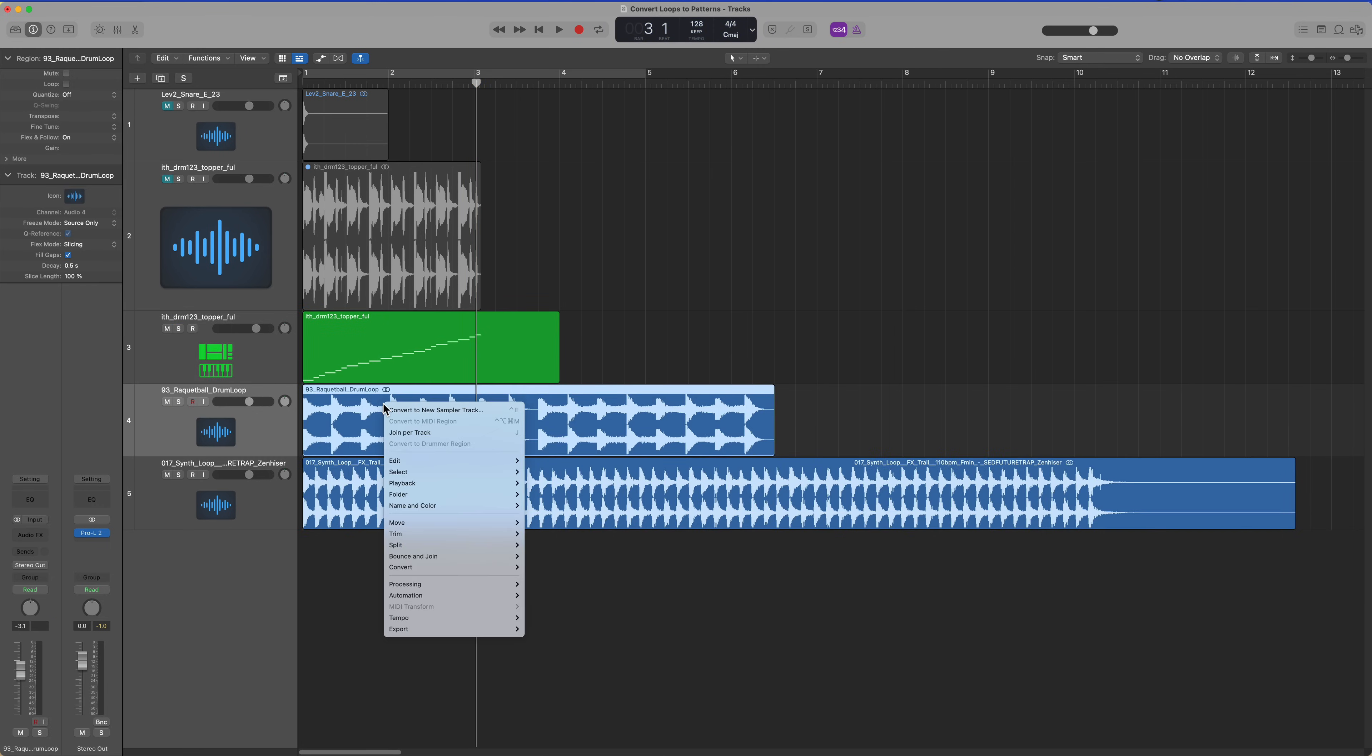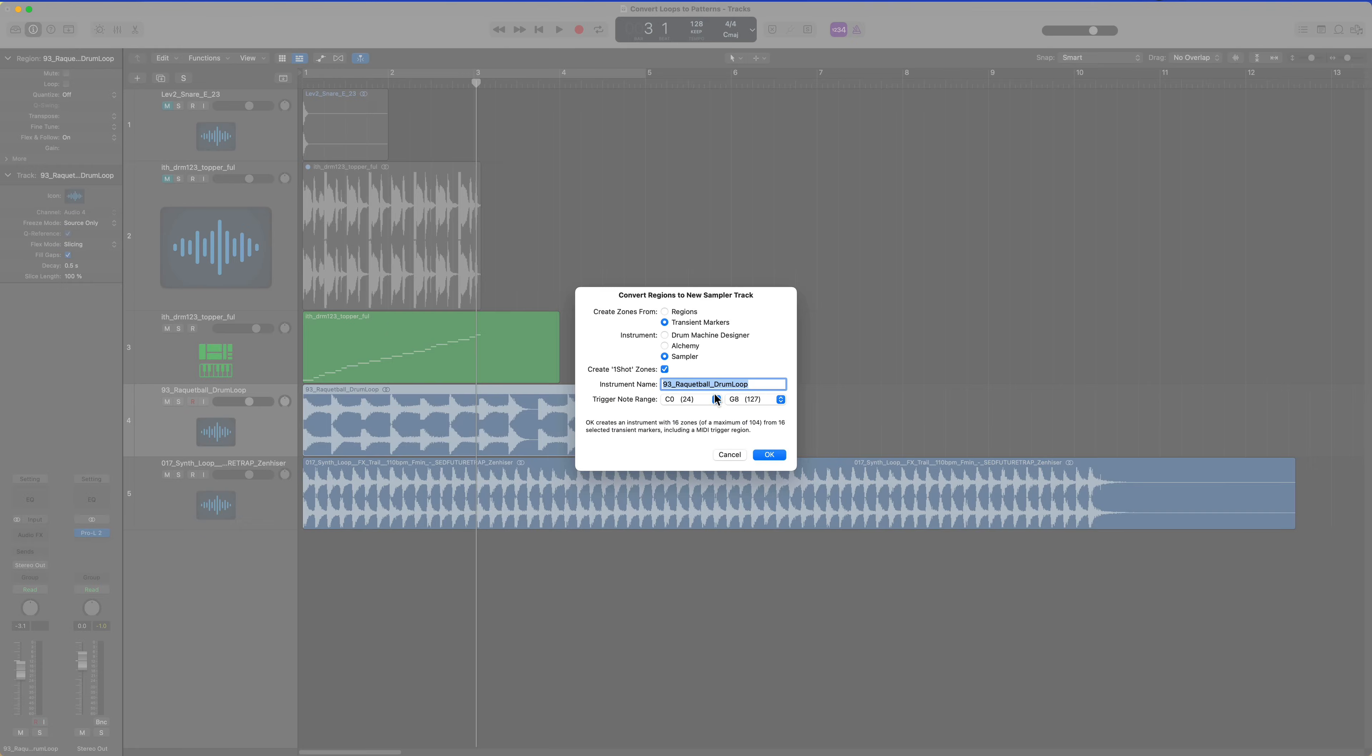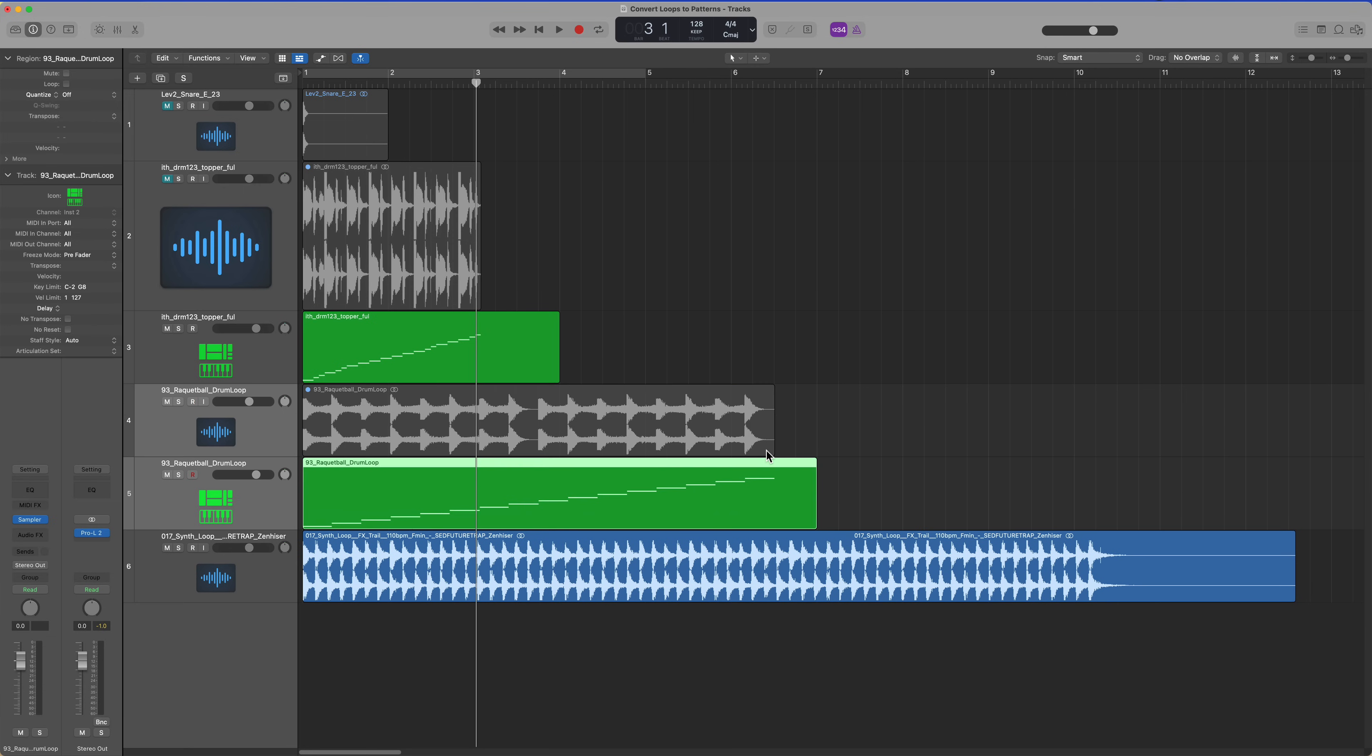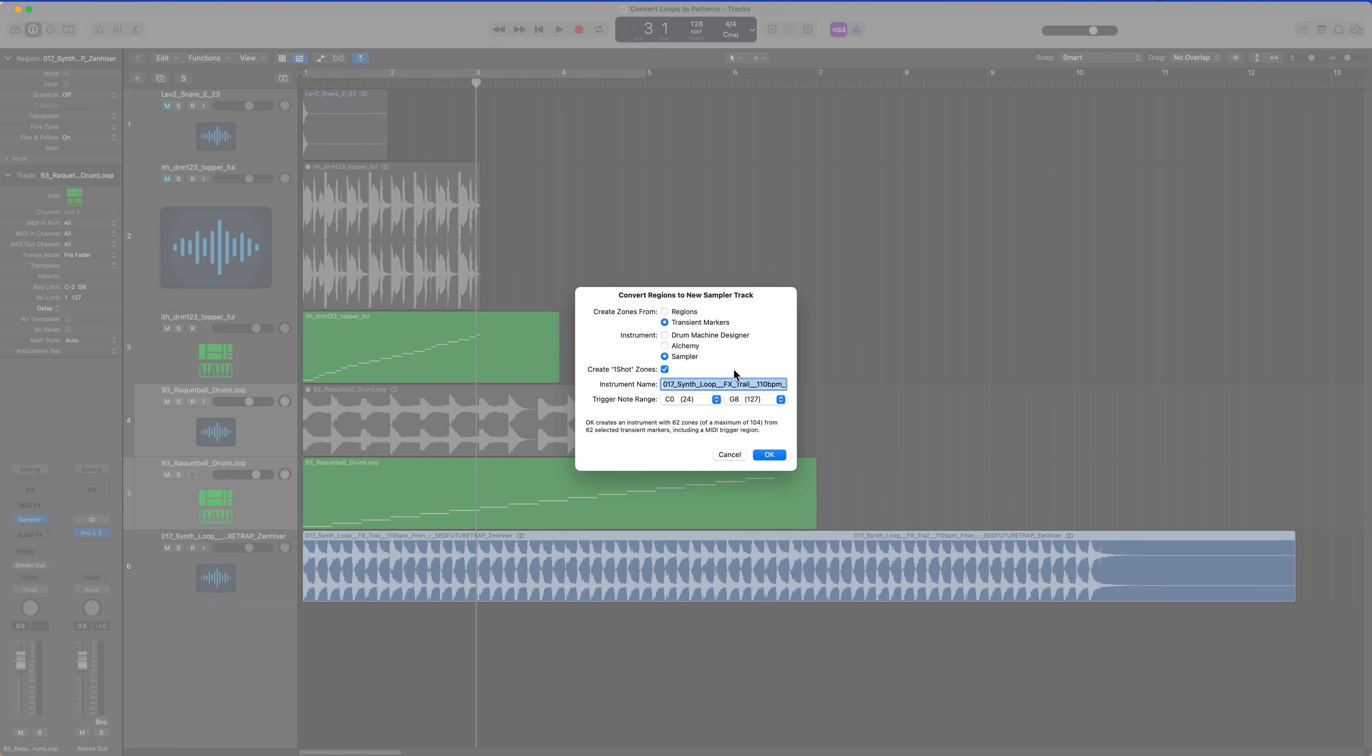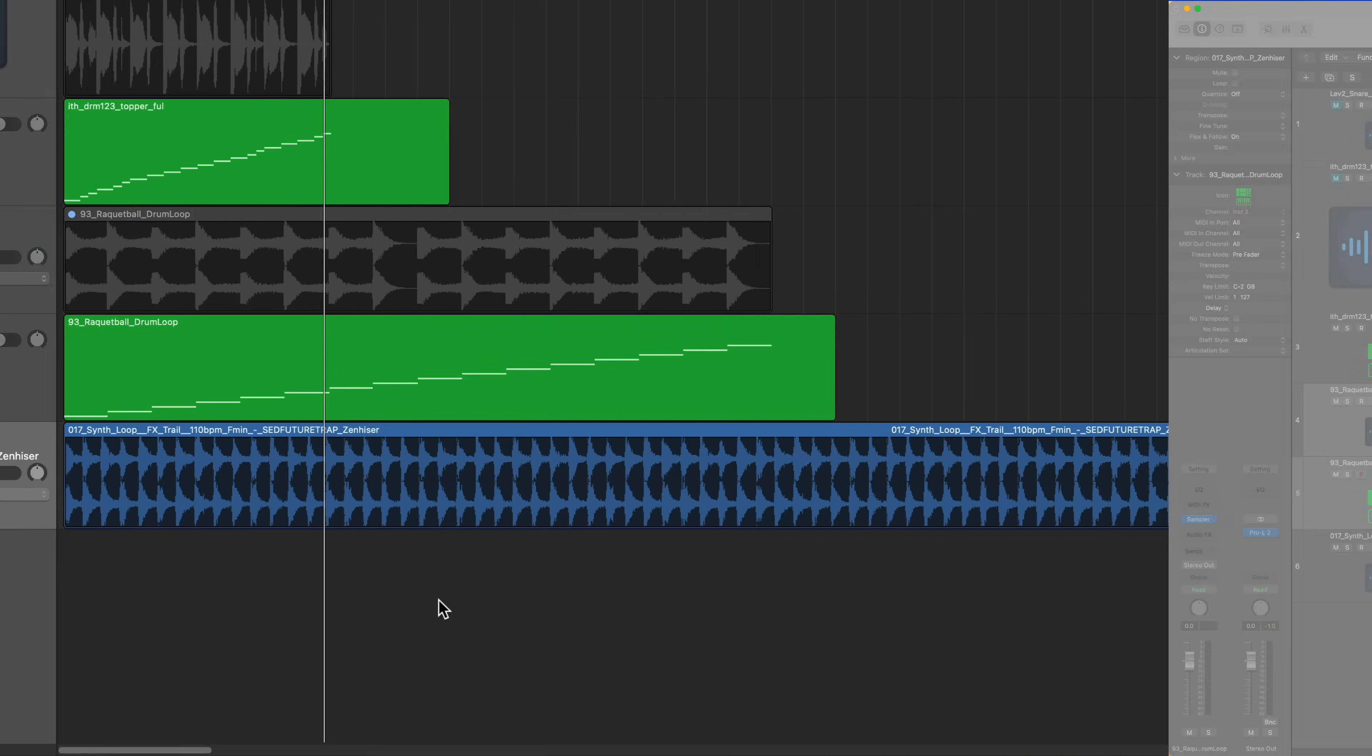I'll do the same for my other drum loop, convert to a new sampler track. There is a shortcut for this. If you click on the track and press Ctrl E, that will bring up the dialog.